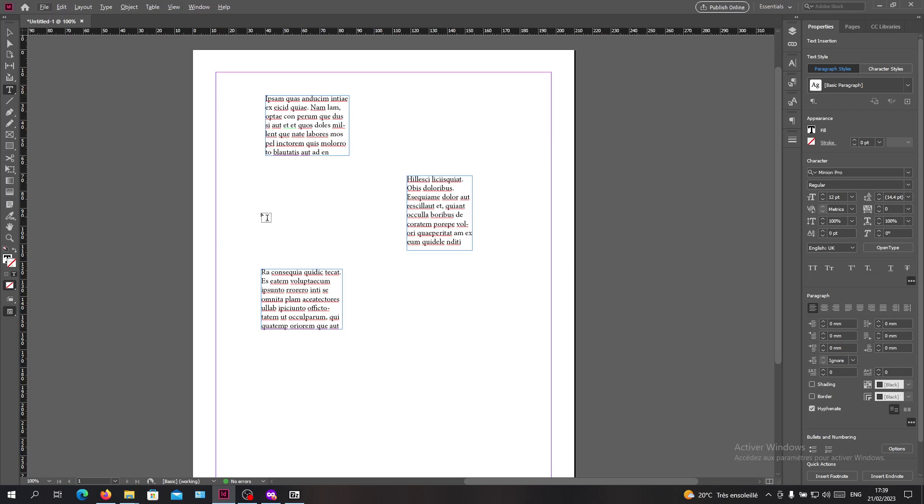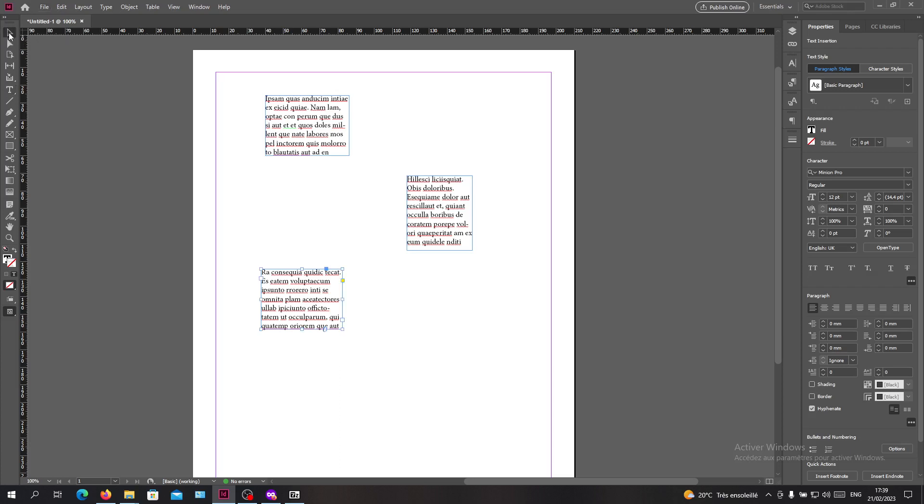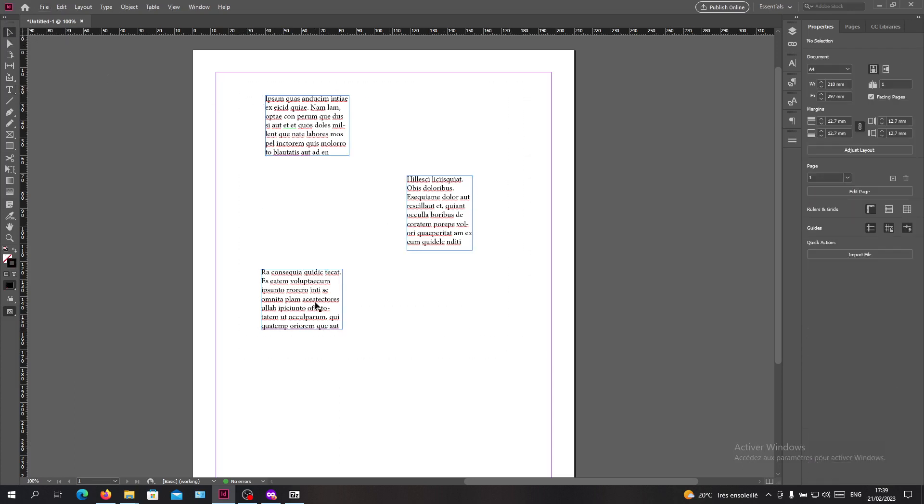You need to click on the selection tool and select them like this, or you can just click each text box and hold Shift and select all your text boxes.